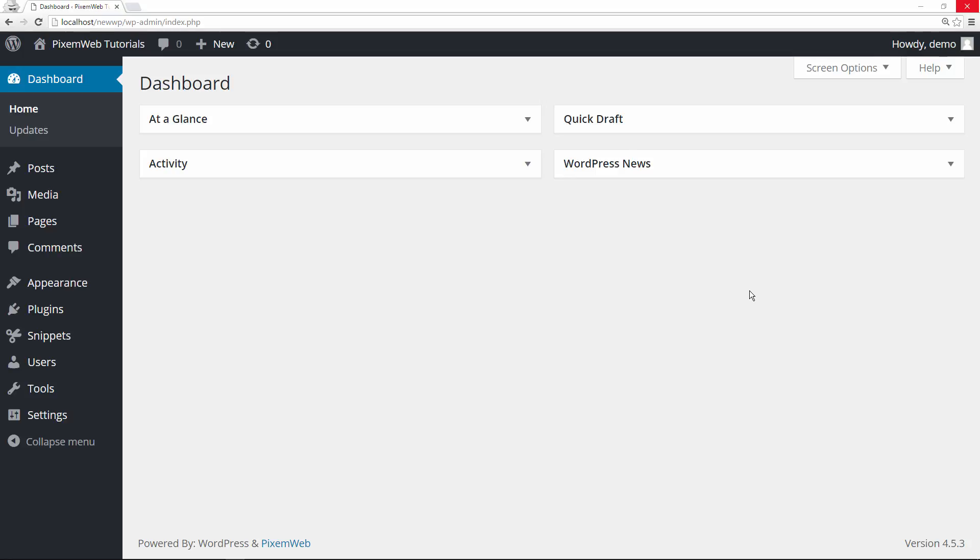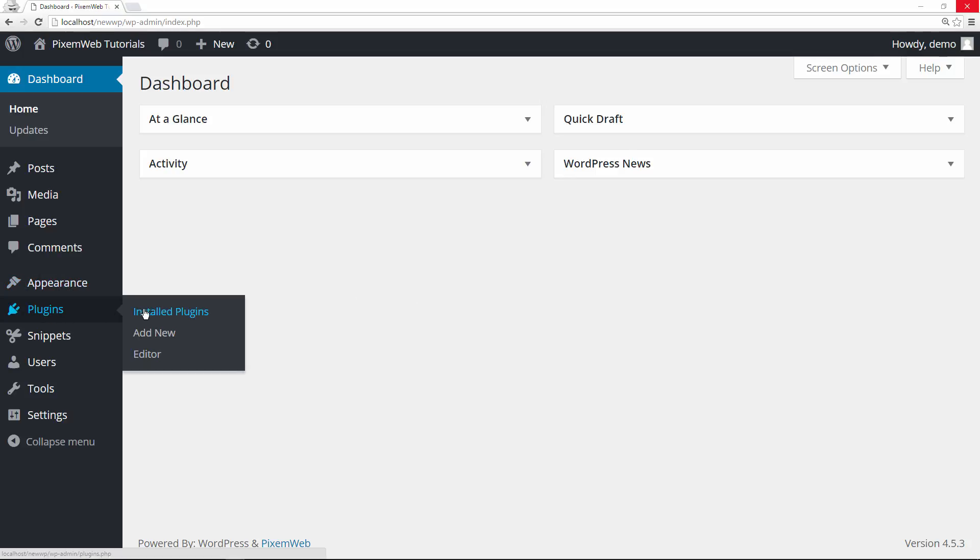Another option is you could create a child theme to that theme, but that kind of gets involved and not everybody wants to do that. So this plugin gives you the opportunity to add custom code snippets to your theme without having to worry about theme updates or if you ever decide to change things, and that's a powerful feature. So let's look at the plugin itself.